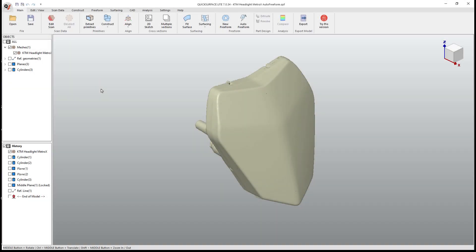Hey everyone, this is Matt with Learn Everything About Design, and in today's video, we're going to talk about quick surface light and specifically auto freeform.